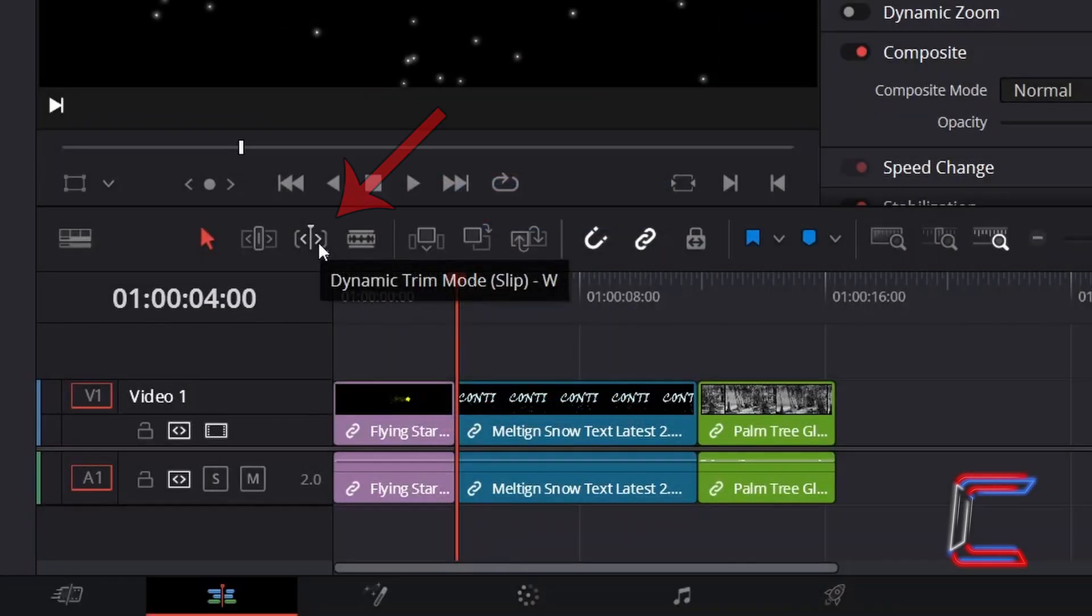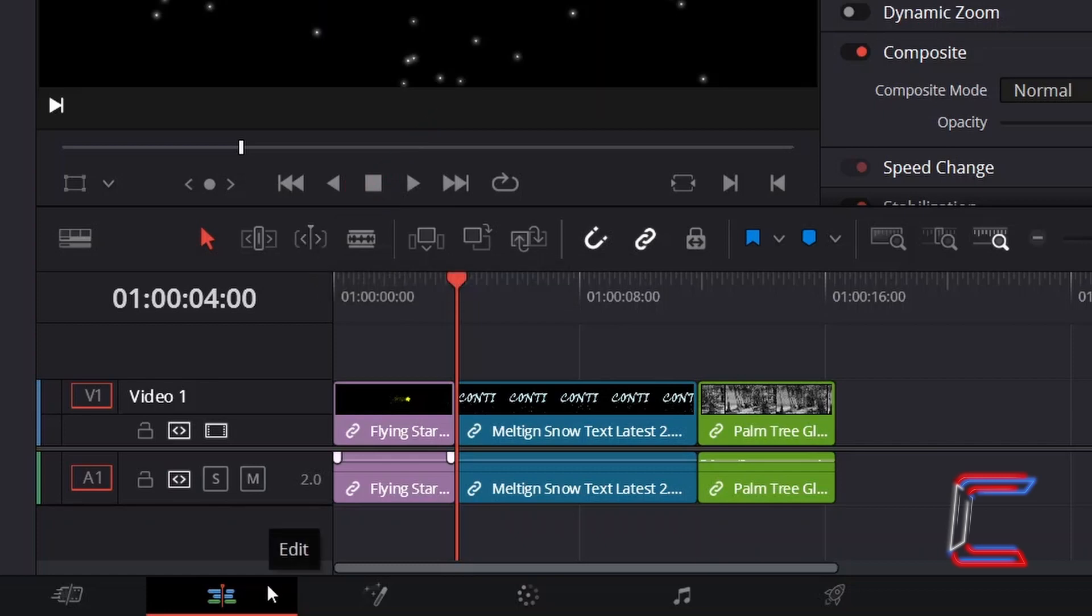How to use the Dynamic Trim Mode tool in DaVinci Resolve 18.1. Inside my Project Edit window, I currently have three different video clips on my timeline.